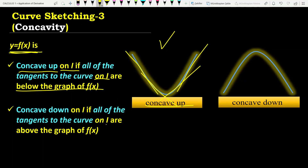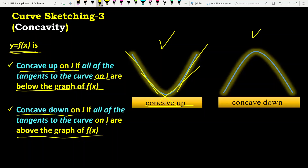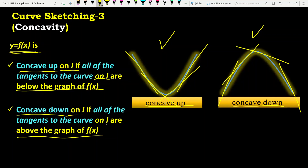We say that F of X is concave down on an open interval I if all of the tangents to the curve on I are above the graph of F. Look at the second graph now. As you see all tangents are above the graph. This is why the second graph is called concave down.